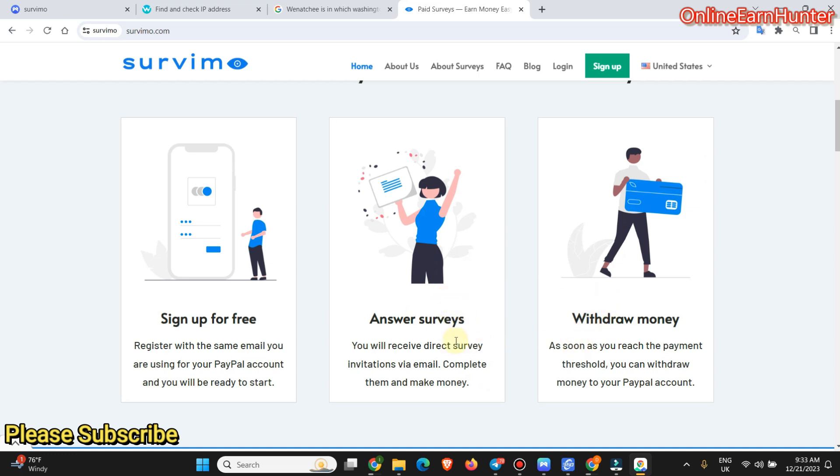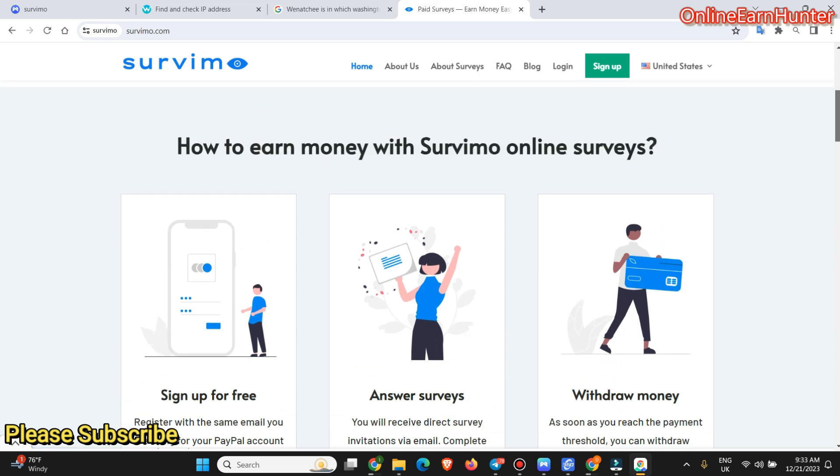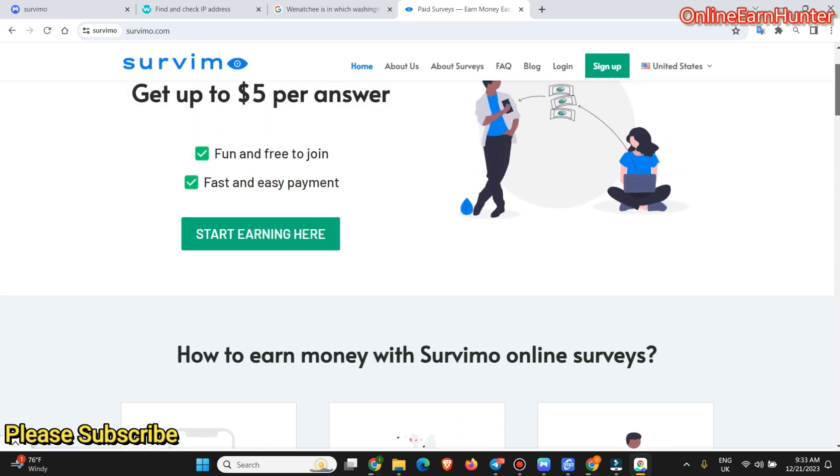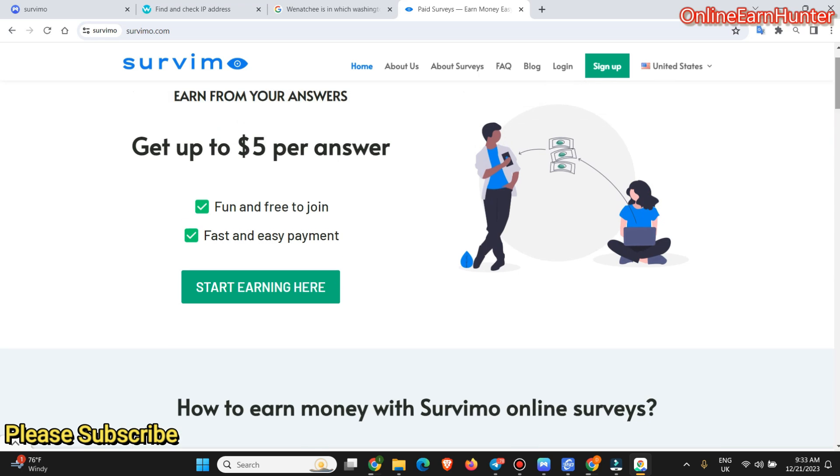Then withdraw, as long as you hit cash out, which is around $10, you are able to withdraw. That's all about them. So what you do, if you are new, just click sign up.